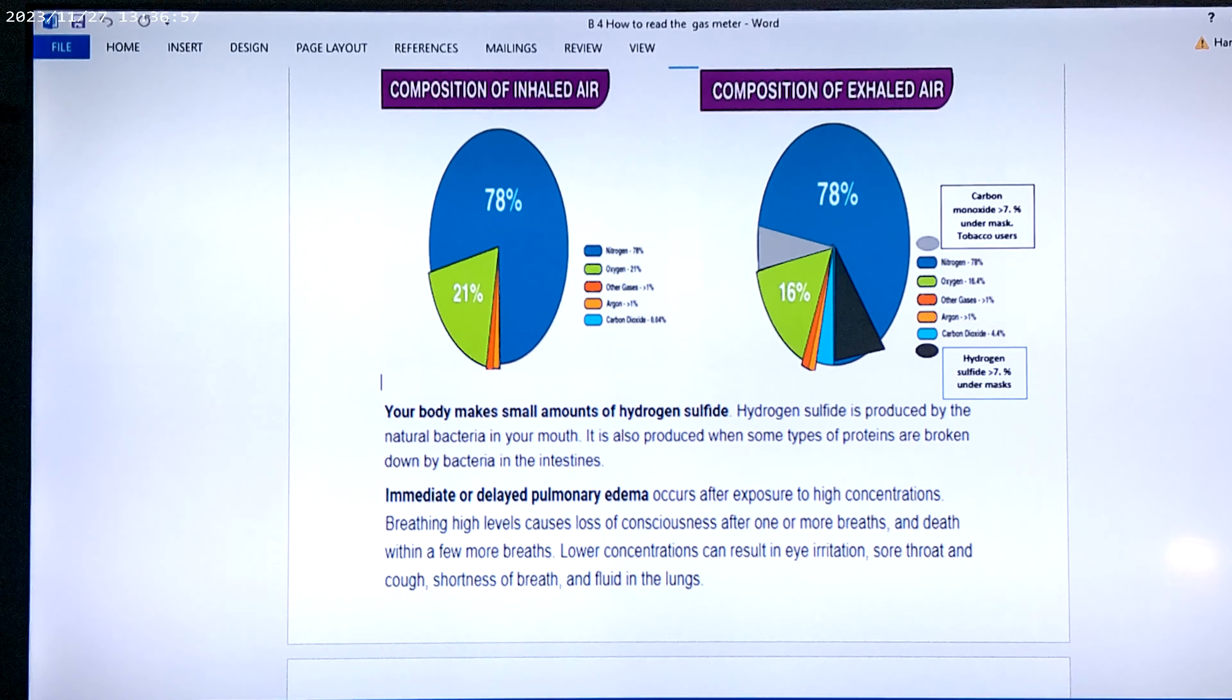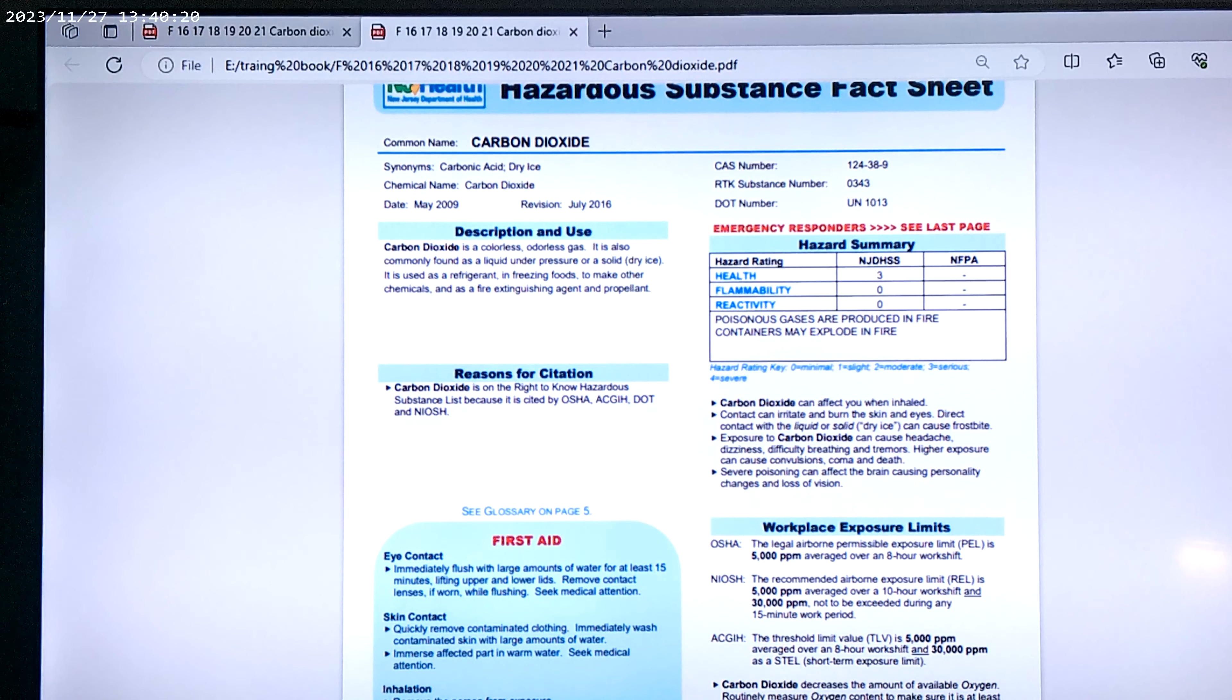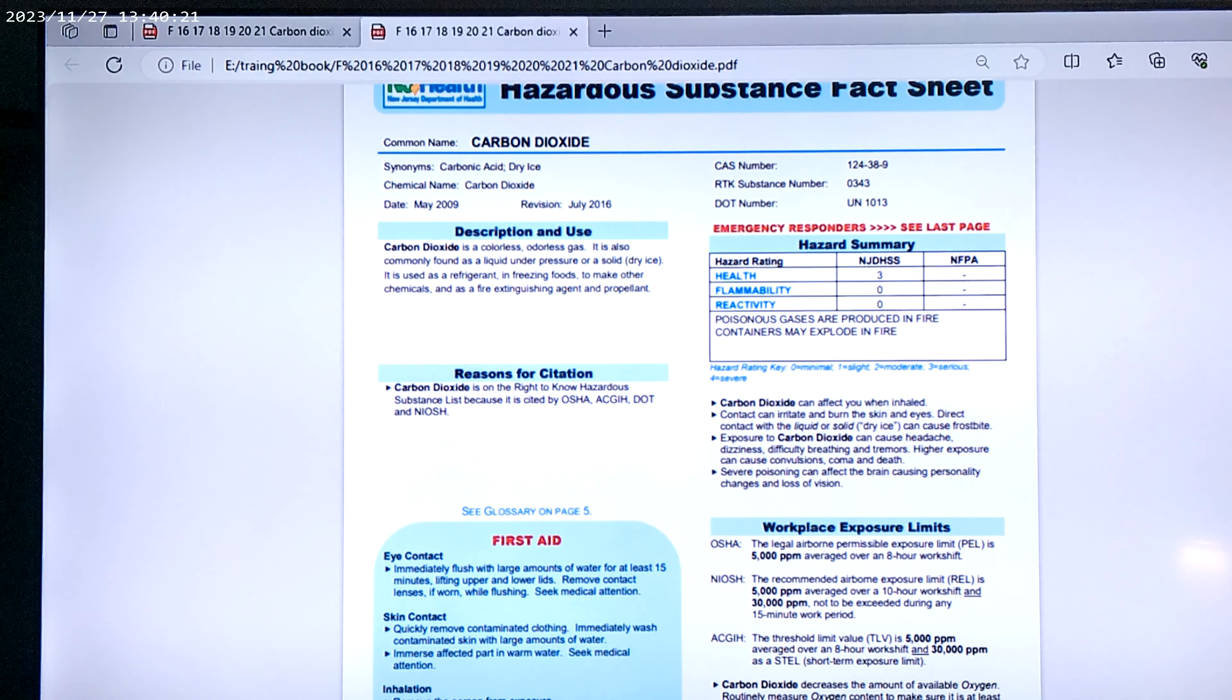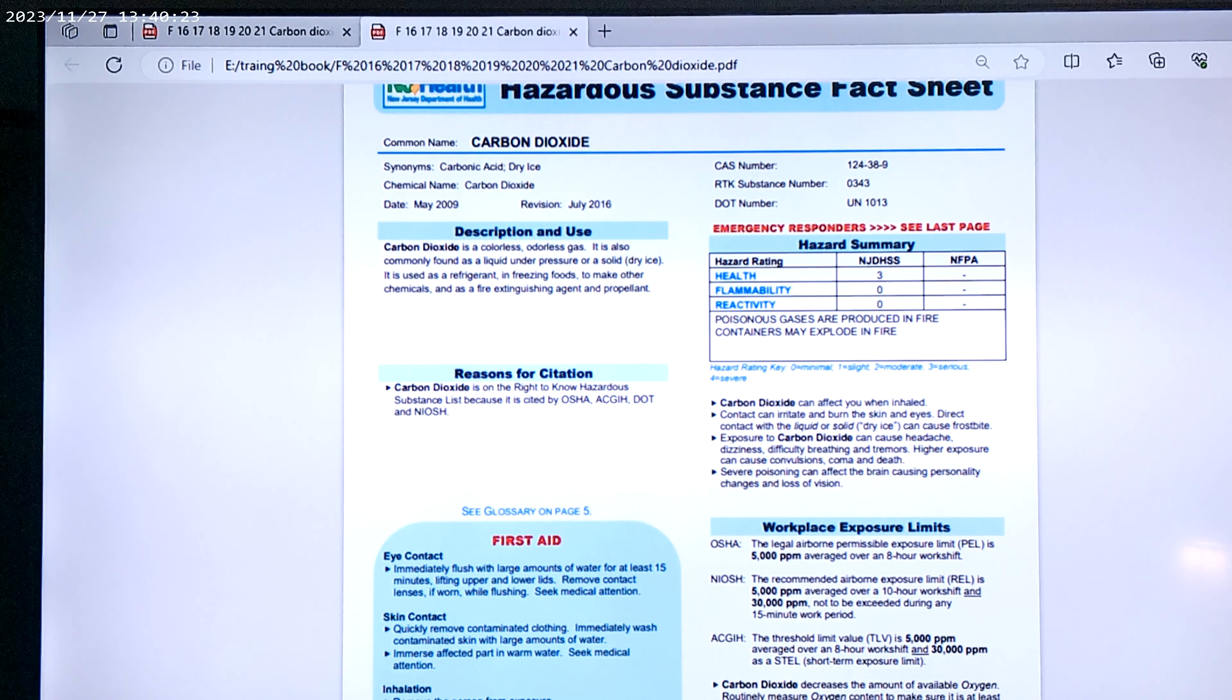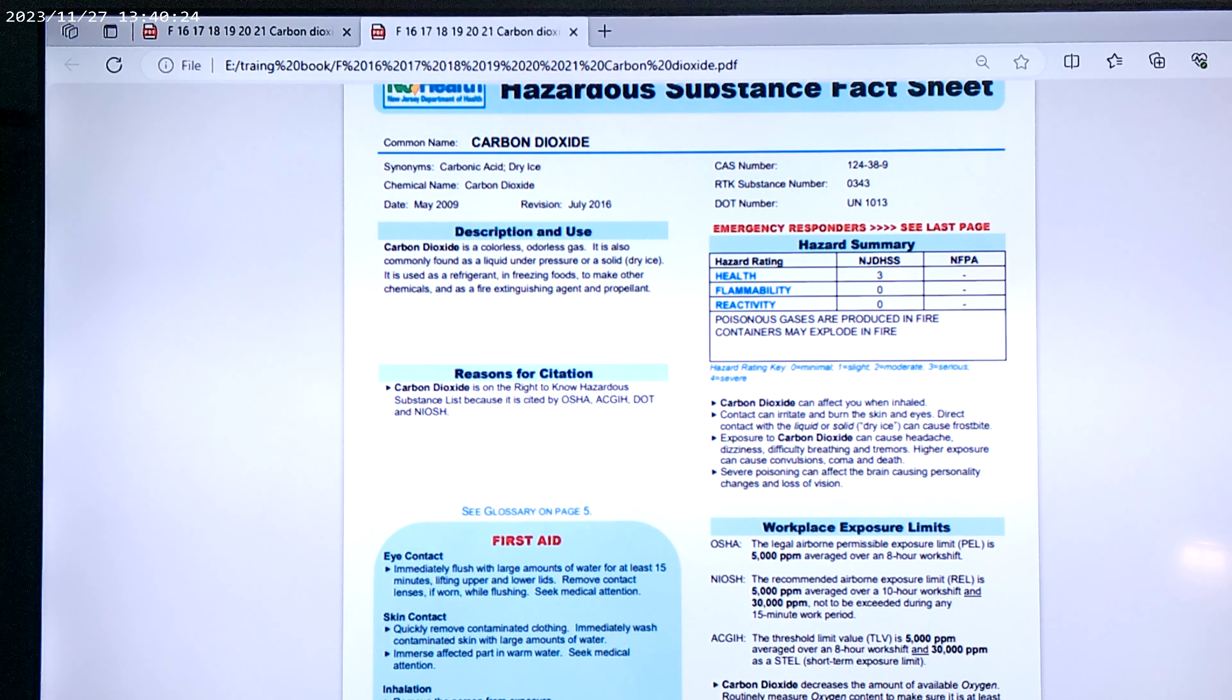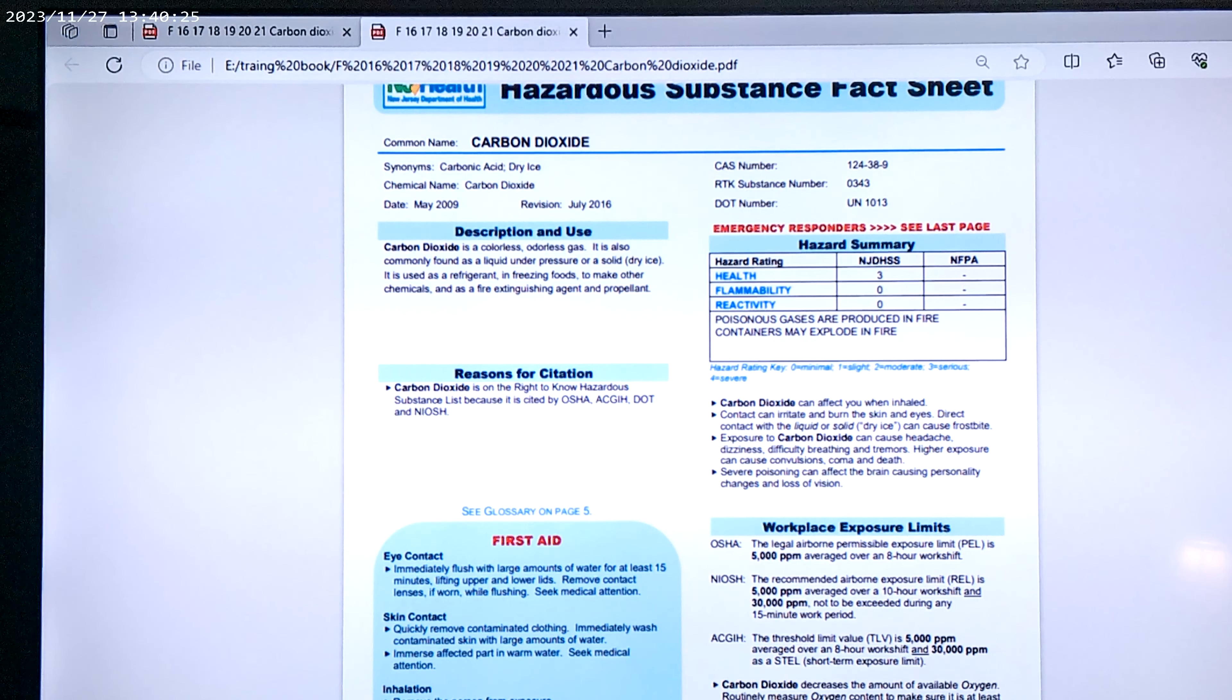Now, carbon dioxide is what we exhale. Workplace exposure limits are 5,000 parts per million averaged over an eight-hour work shift. This is for work eight hours, not children wearing masks for eight hours in school.